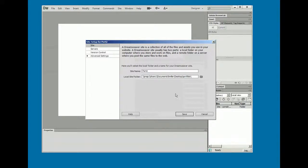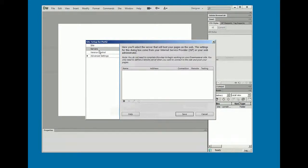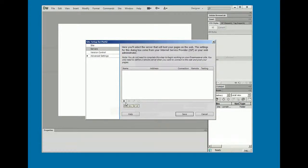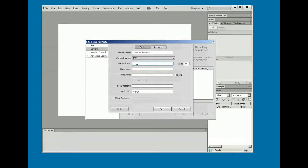Now I've got half the equation put together at this point. The other part, of course, is publishing. So I've got to set up my server. So I've clicked on servers over to the left and I'm going to click this little plus sign, add new server.